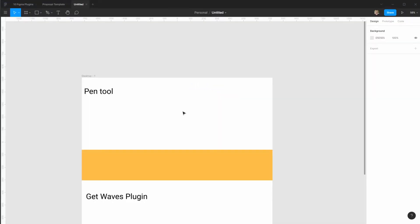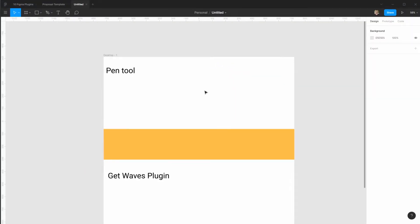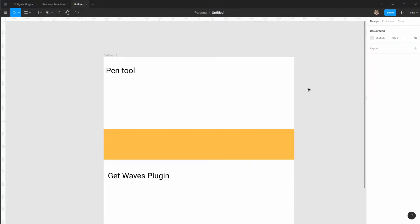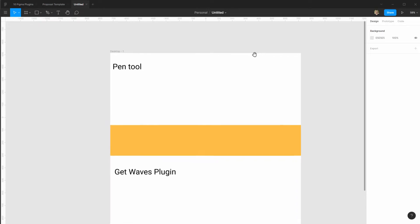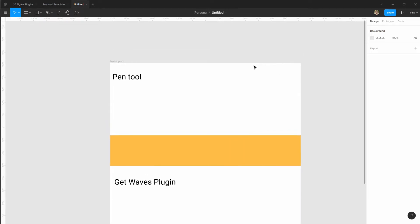So my choice of weapon for this task is to use Figma. You can of course use a myriad of other tools like Illustrator or Sketch or Adobe XD, but I prefer using Figma because it's fast and free.